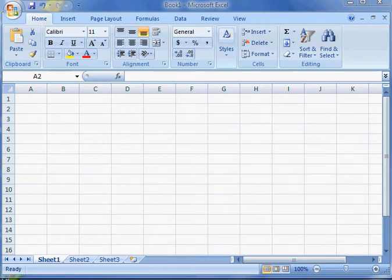This is what an Excel workbook looks like when you first open it up. In the first chapter, we're going to be dealing with creating a worksheet and an embedded chart. Before we actually do anything here, this is sort of an introduction. There are two things you should be aware of.